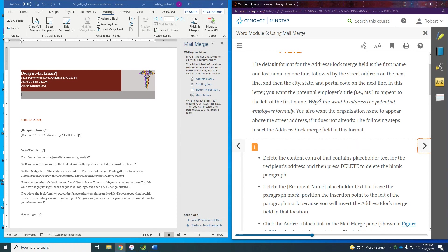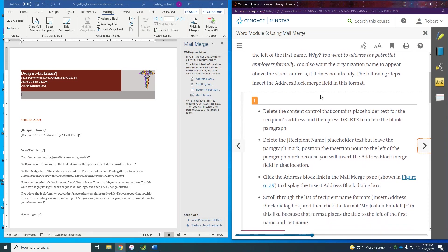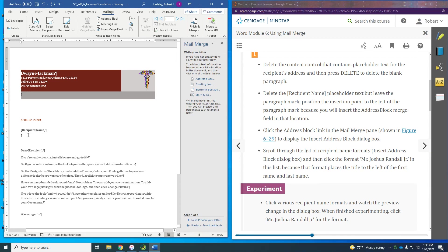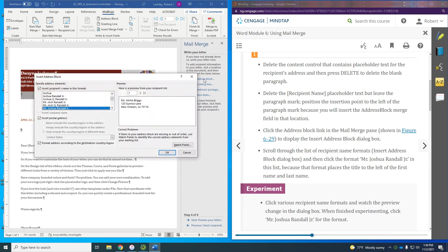In this letter, you want the potential employer's title — Miss, Mr., etc. — to appear to the left of the first name. You also want the organization name to appear above the street address. The following steps insert the address block merge field in this format. First, delete the content control that contains the placeholder text for the recipient's address, keeping the paragraph mark.